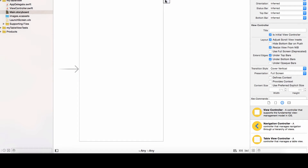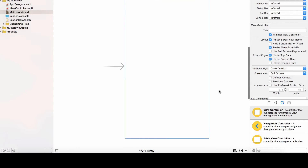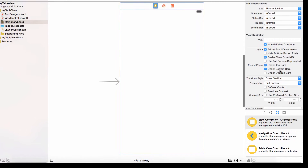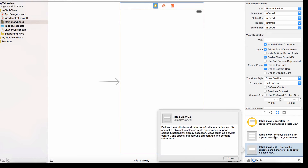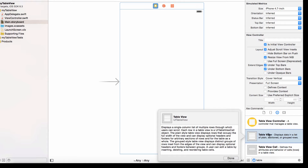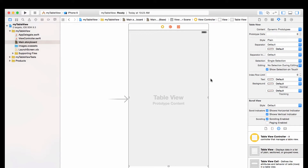I'm going to start by adding a table view to this existing view controller. Start typing 'table' in the object library below. You'll see a table view controller — we'll get into that in later videos — but for now I want a table view, which I find a little easier to grasp when learning. Click on it and drag it into the view controller.